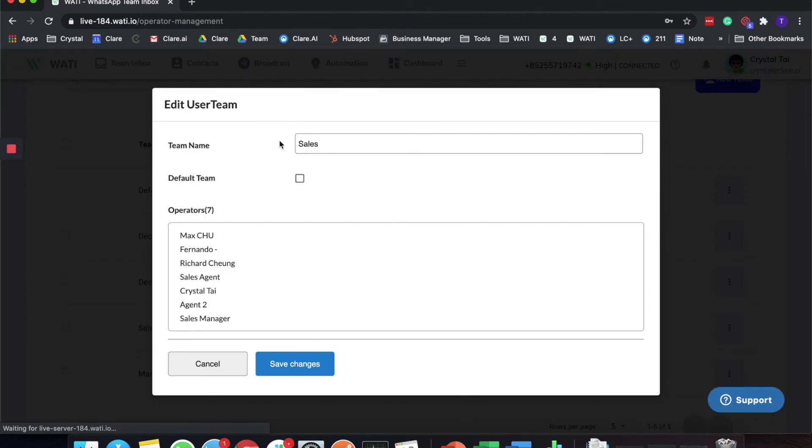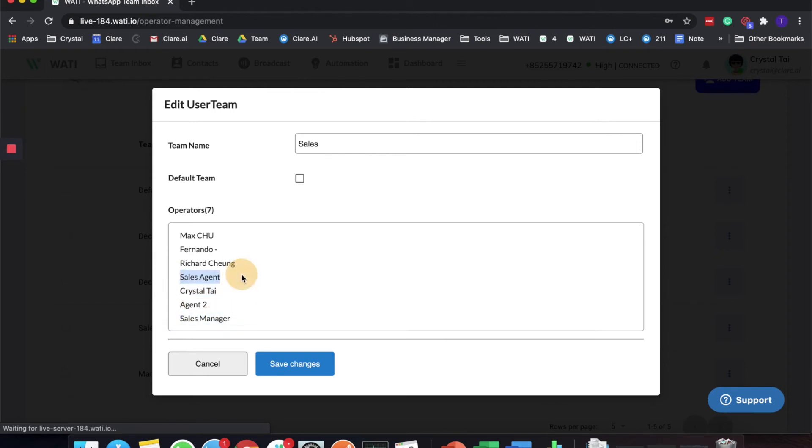As you can see here, my account is Crystal Tai, which I am an administrator, and also I have the Sales Manager and Sales Agent here. You ask why there are different operators.